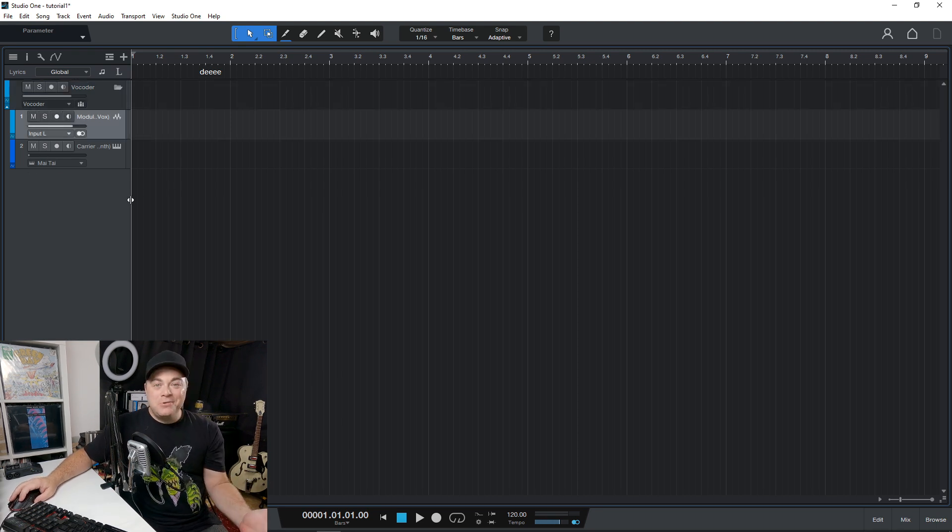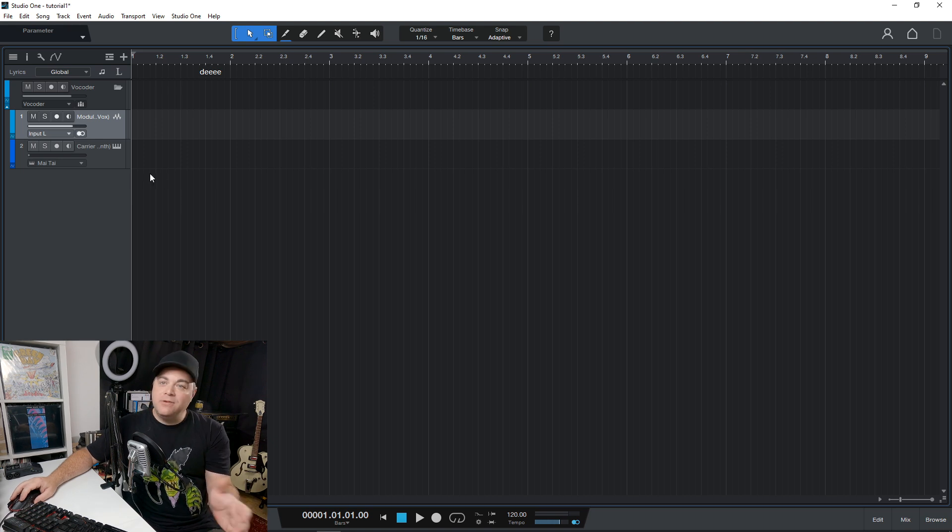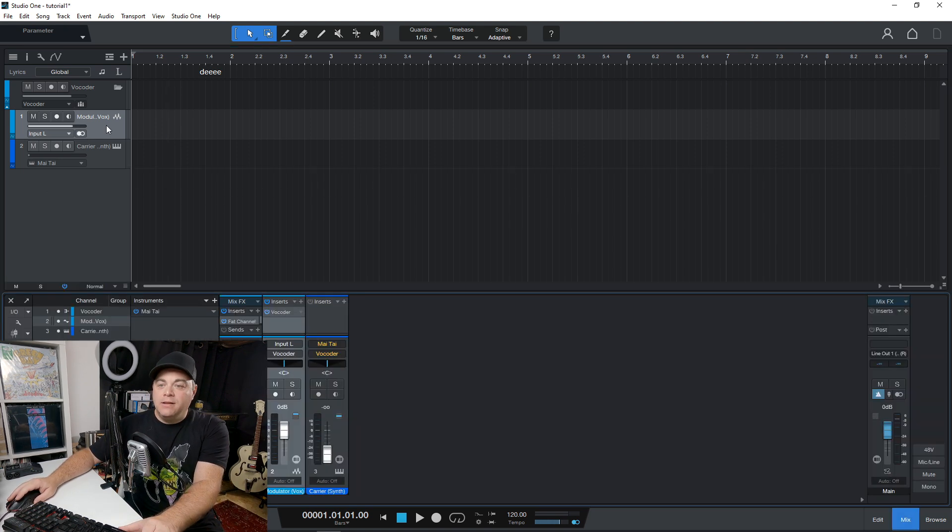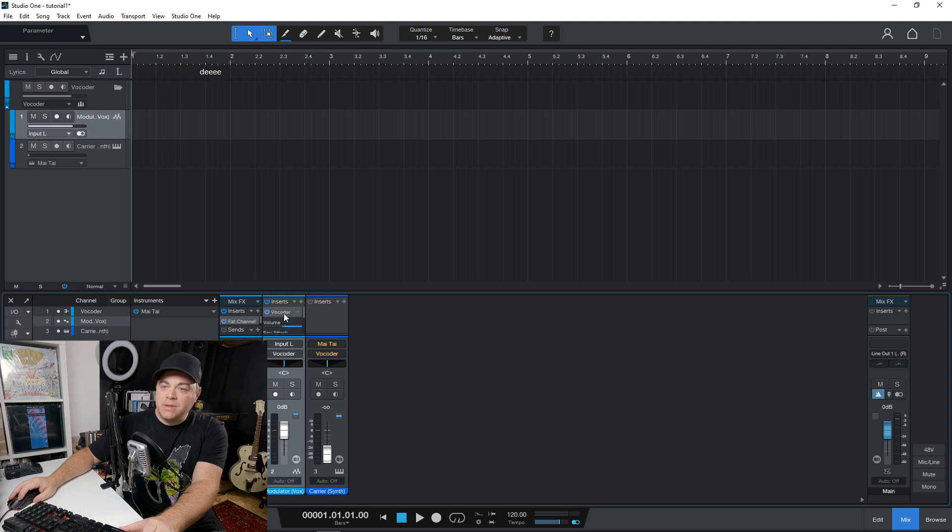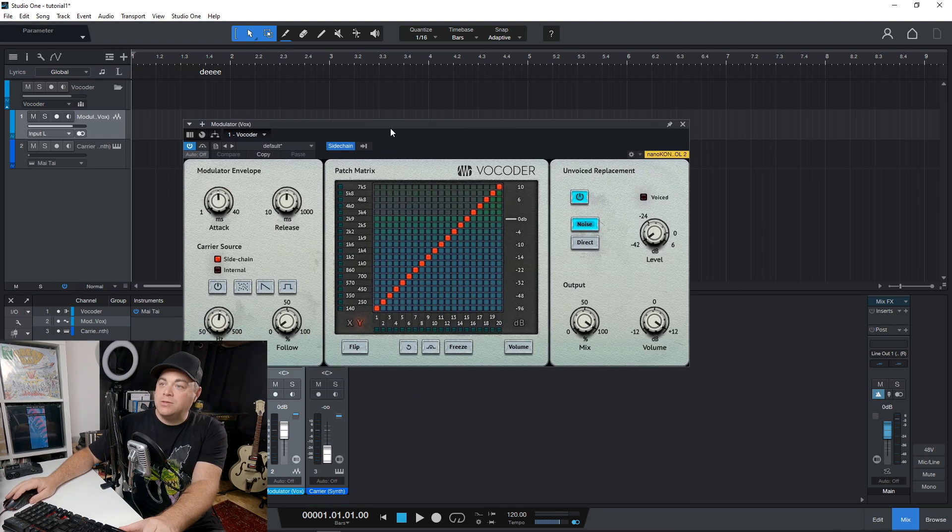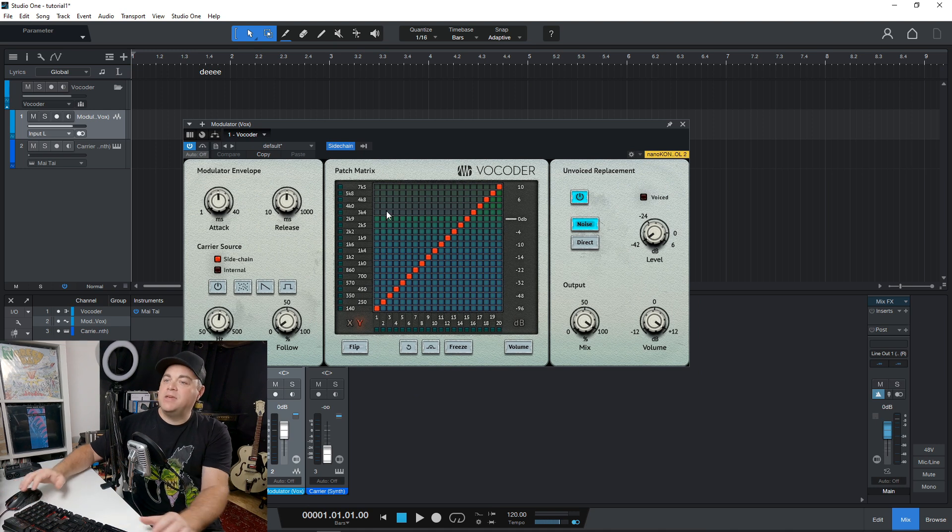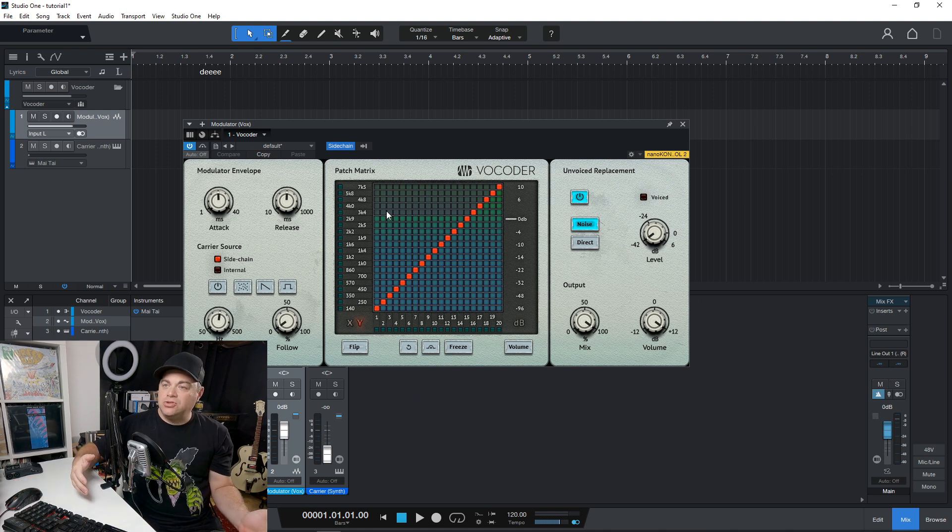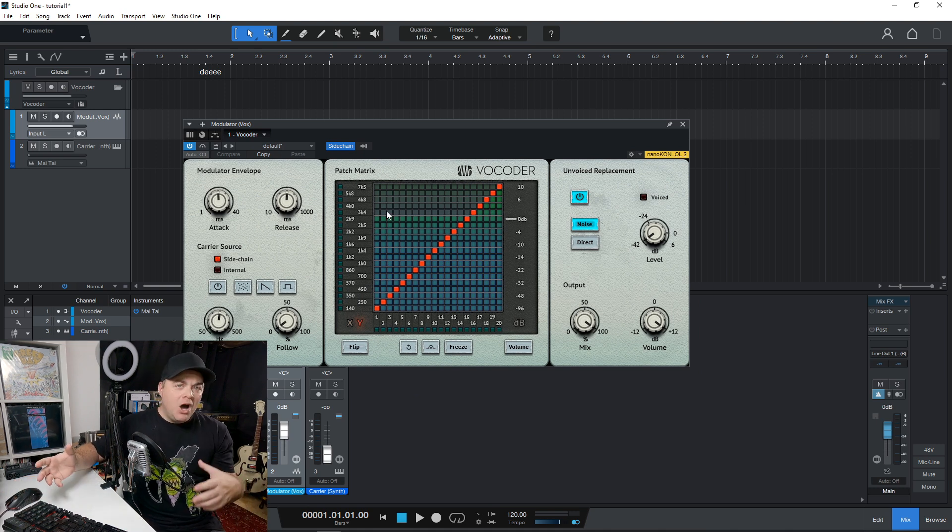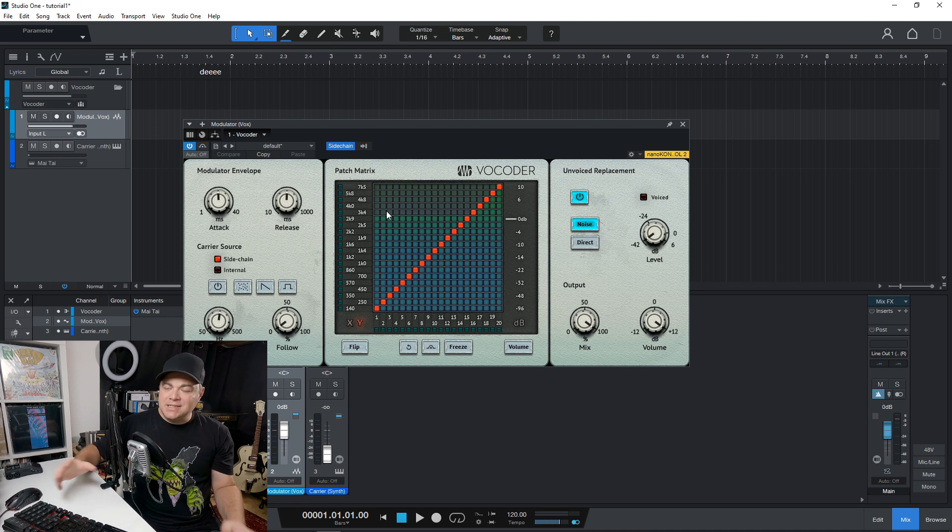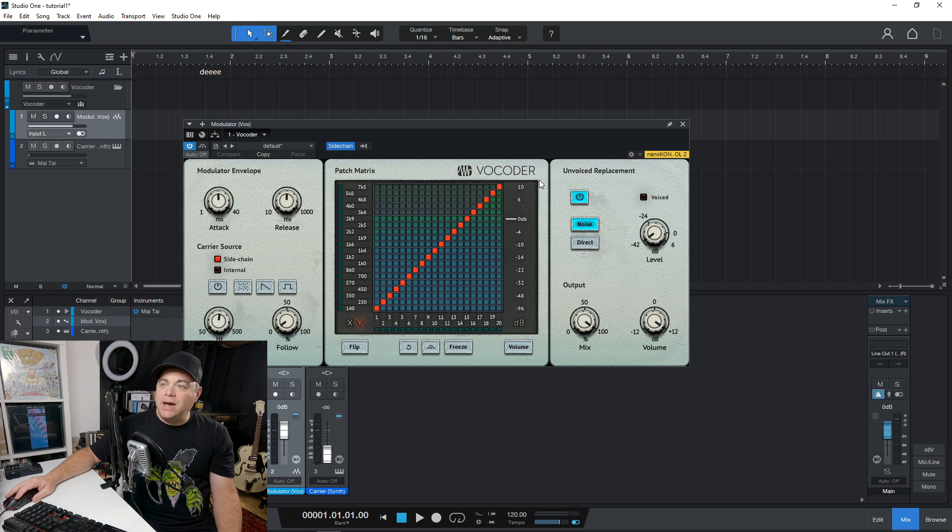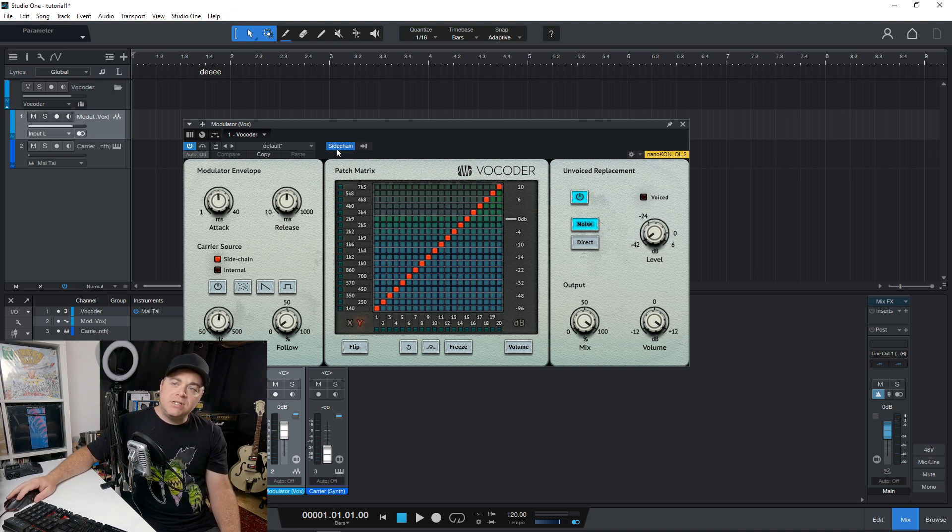And another new thing that's only available in the pro version is this vocoder. So let's have a quick look at that. Here's the vocoder that you get with the pro version. And this can be great to create all kinds of new sounds and just modify existing sounds. Maybe it's a voice or a synth,